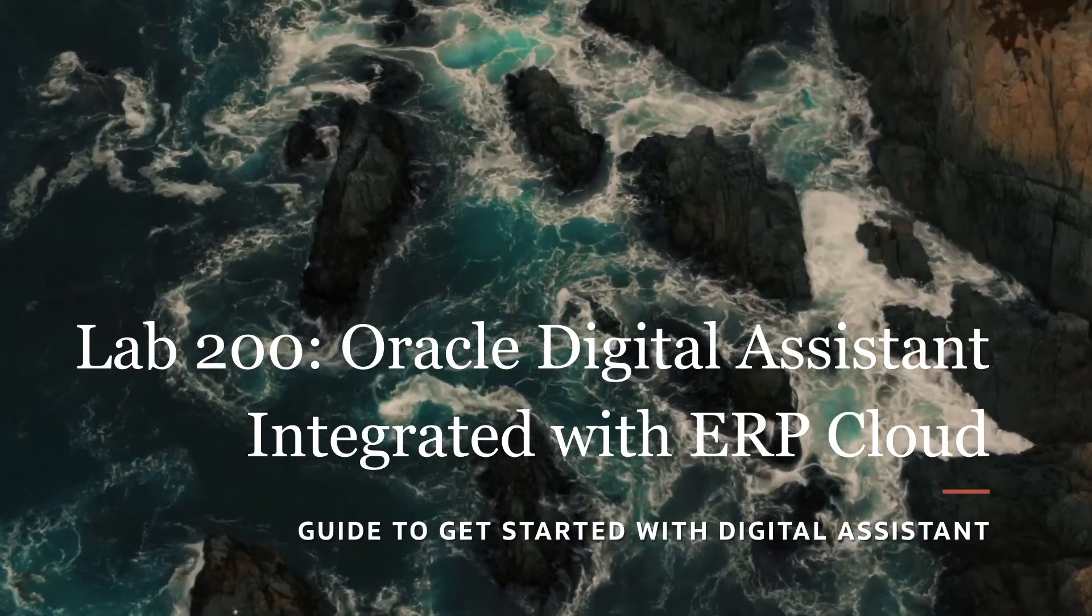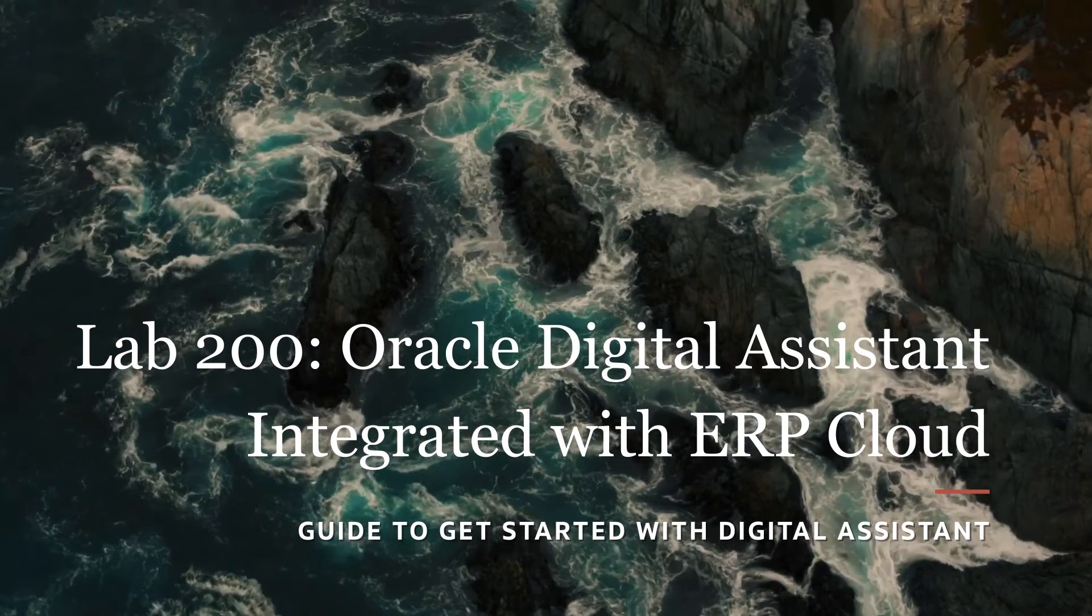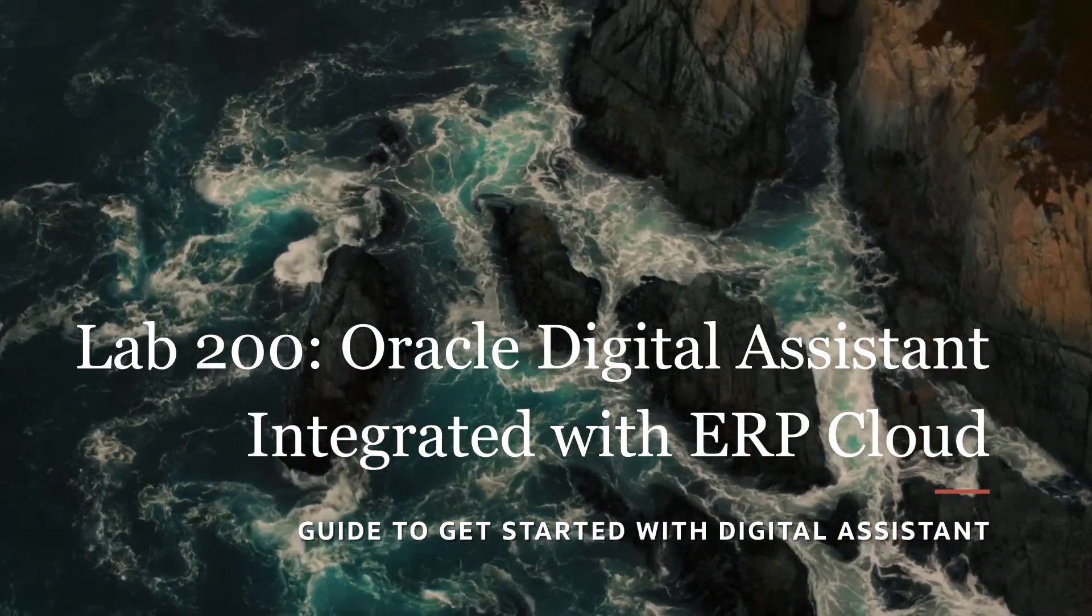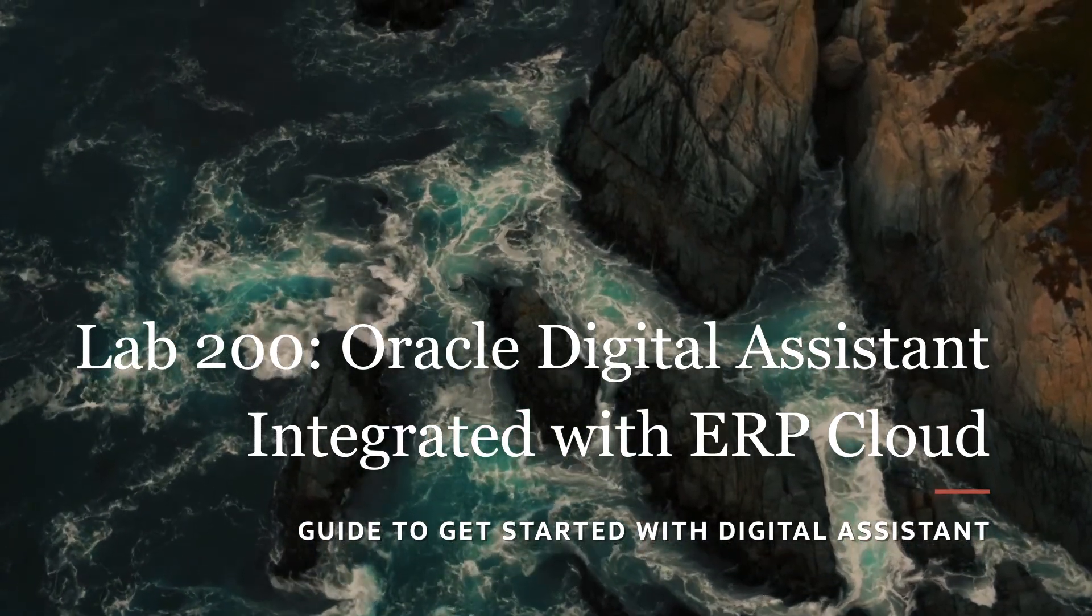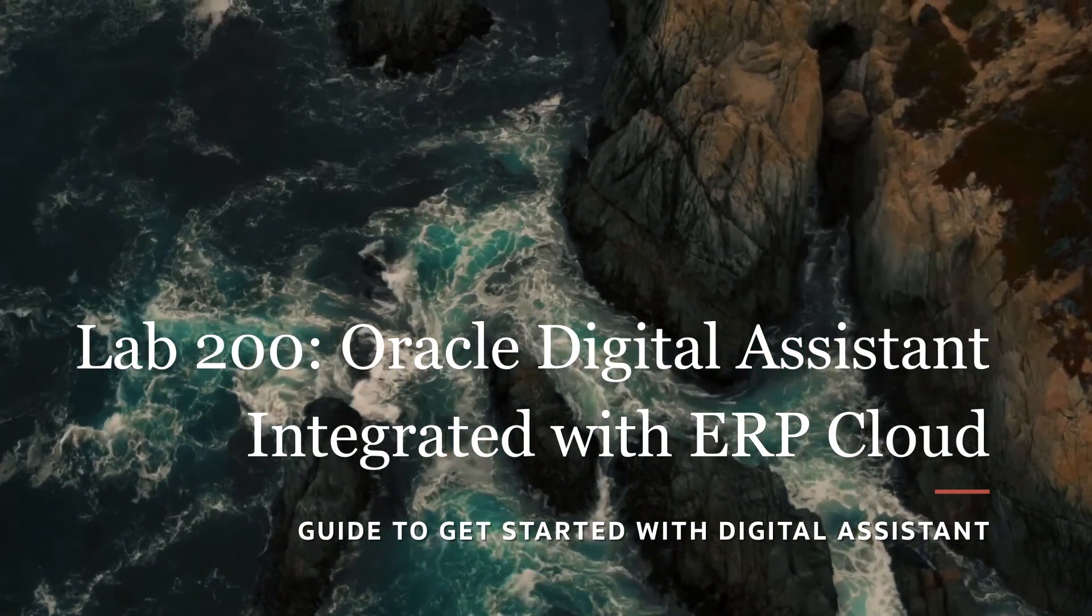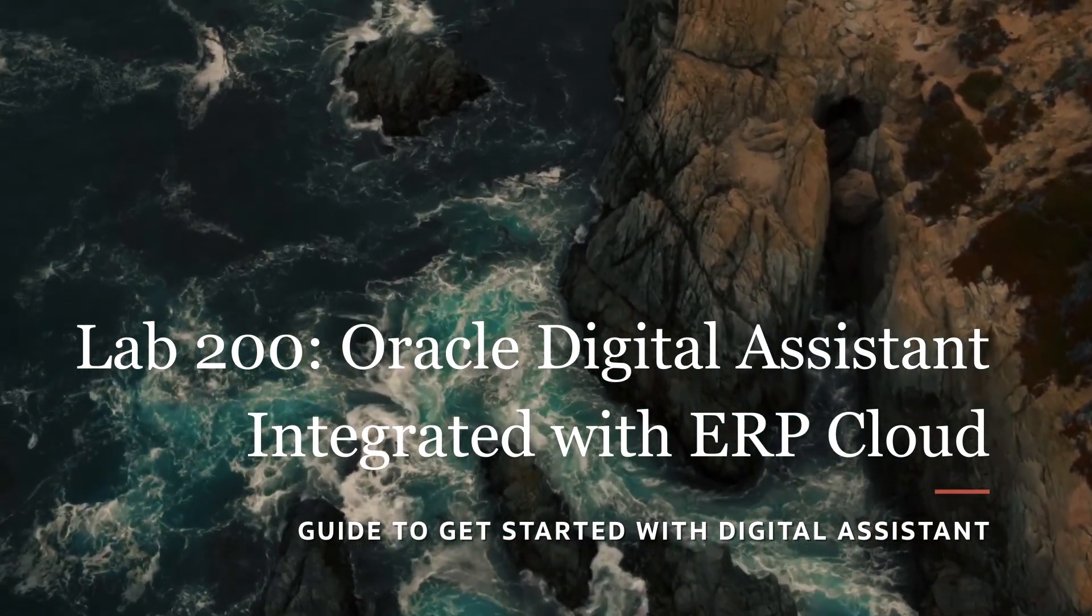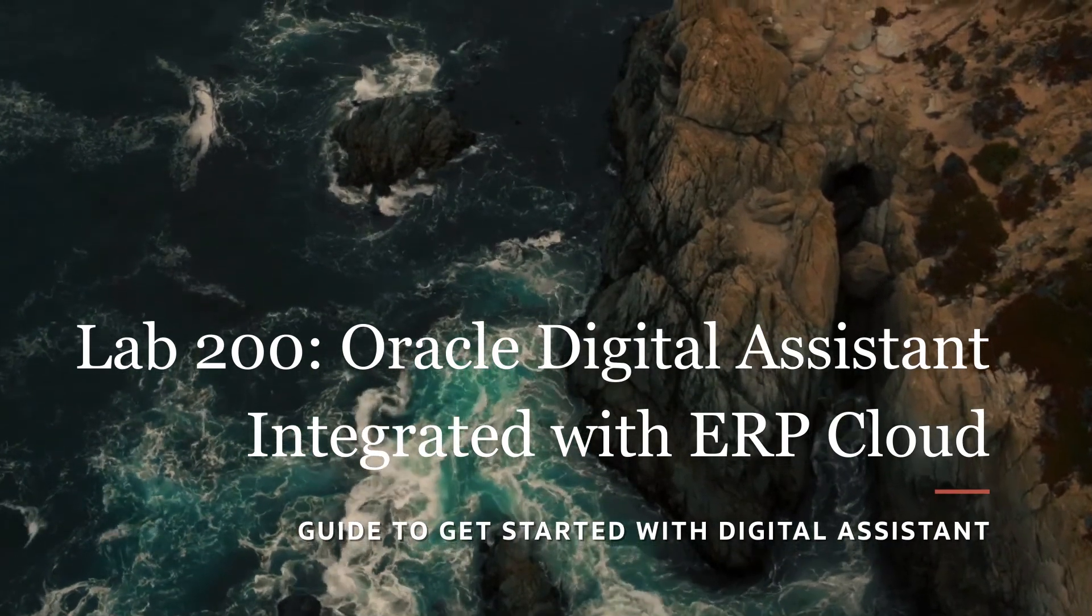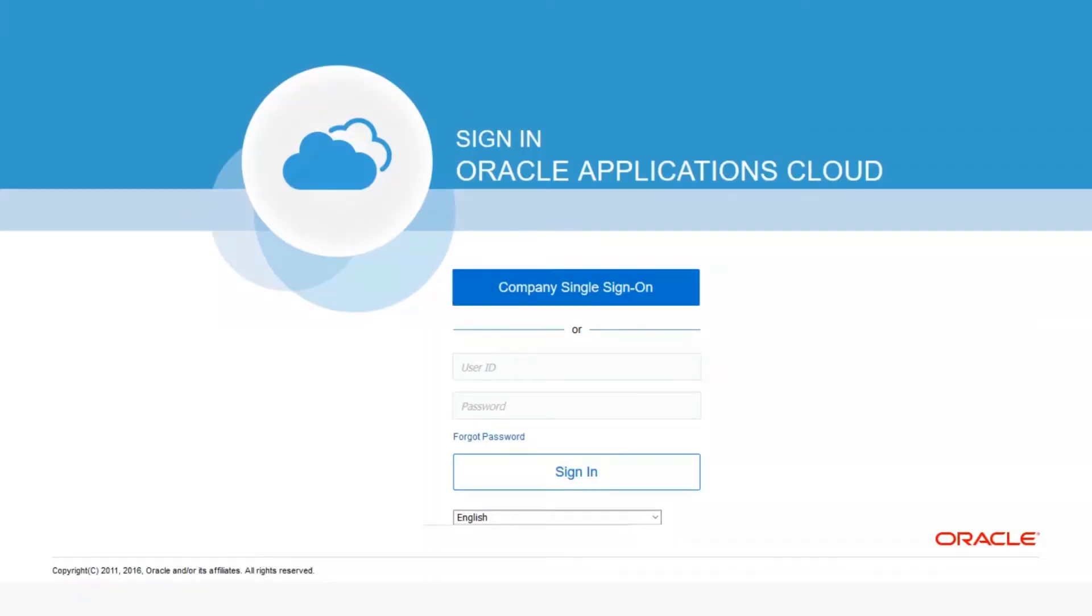Oracle Digital Assistant integrated with the ERP cloud. This lab walks you through registering a demo using a fusion apps demo title that already has an integrated Oracle Digital Assistant environment. From there you will be able to interact with the digital assistant through the perspective of a finance manager and a new hire.